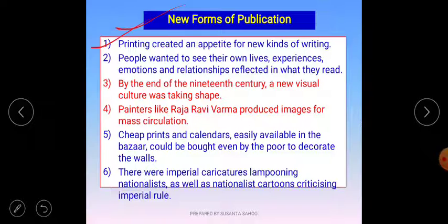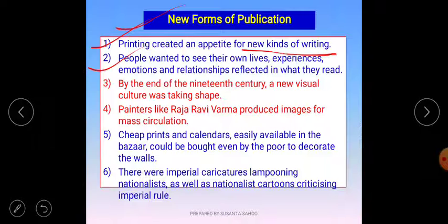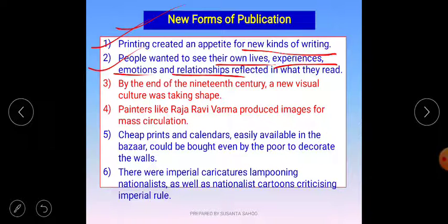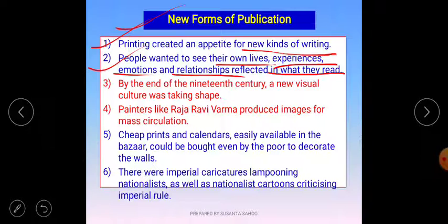First point: printing created an appetite for new kinds of writing. Printing materials encouraged and inspired people that different forms of print could be produced. Second point: people wanted to see their own lives, experiences, emotions, and relationships reflected in what they read. People wanted their lifestyle, their experience, and their daily life to be presented in written form, or perhaps in pictorial form.